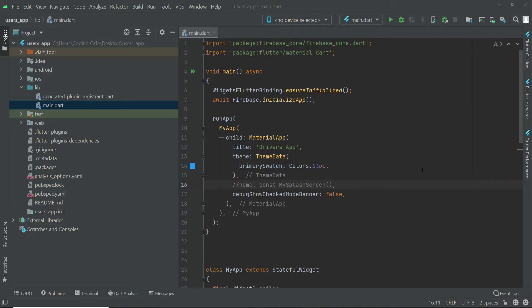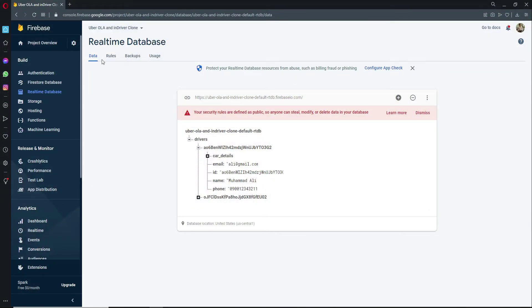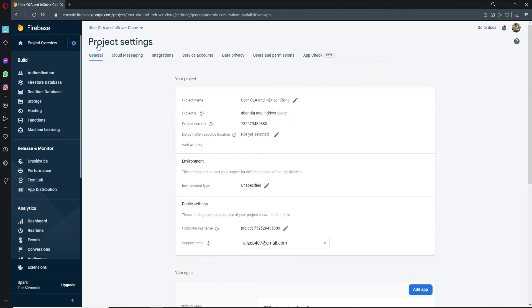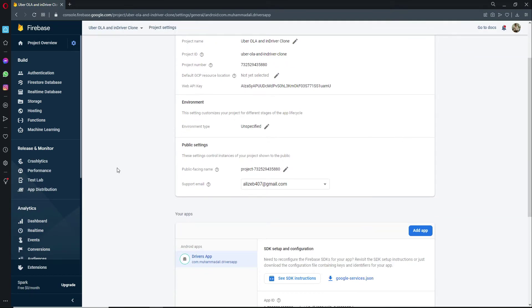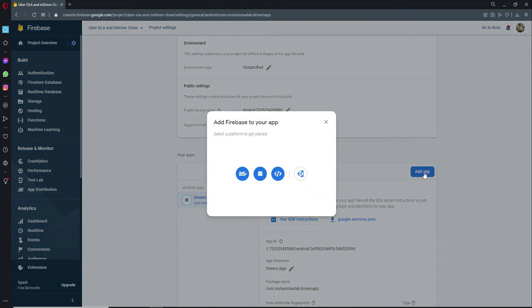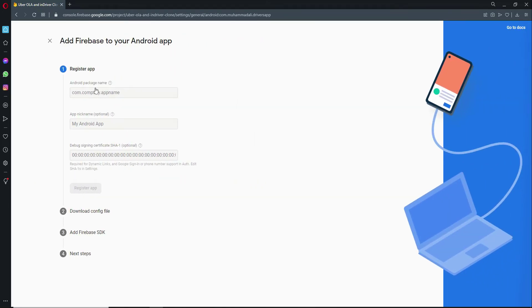The next thing we will do is connect our users app with Firebase. Open your browser, go to the Firebase console to your project, and when you come here click on this gear icon and then click on project settings. If you scroll here you will see this add app button. Just click on add app, click on this Android icon.